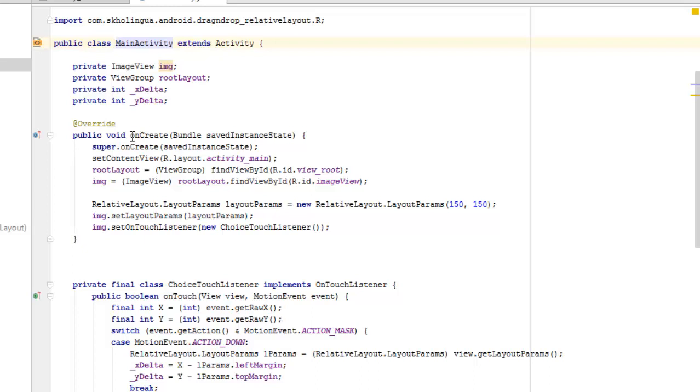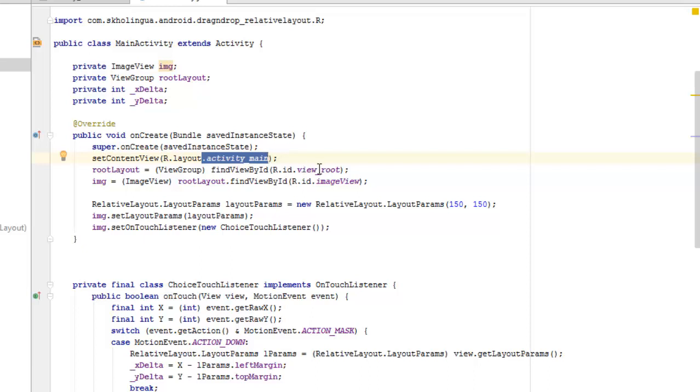We have a private integer underscore x delta and also the underscore y delta. The onCreate method calls on the super class onCreate and also sets the content view to the layout activity main. We try to cast in some values to our variable, the root layout. We call on the view group whereby we find the ID which is the view root.